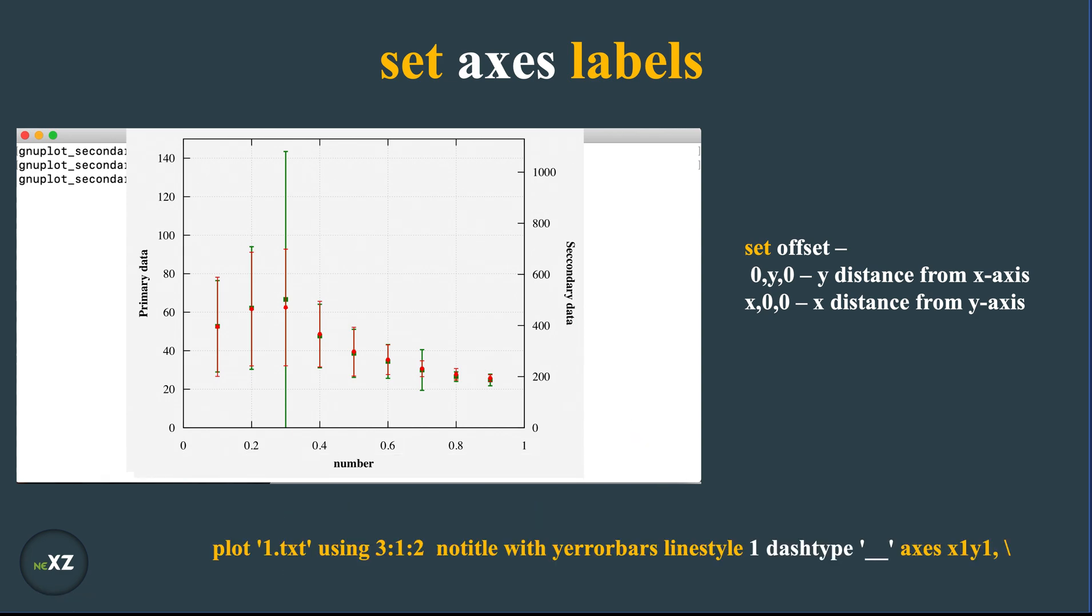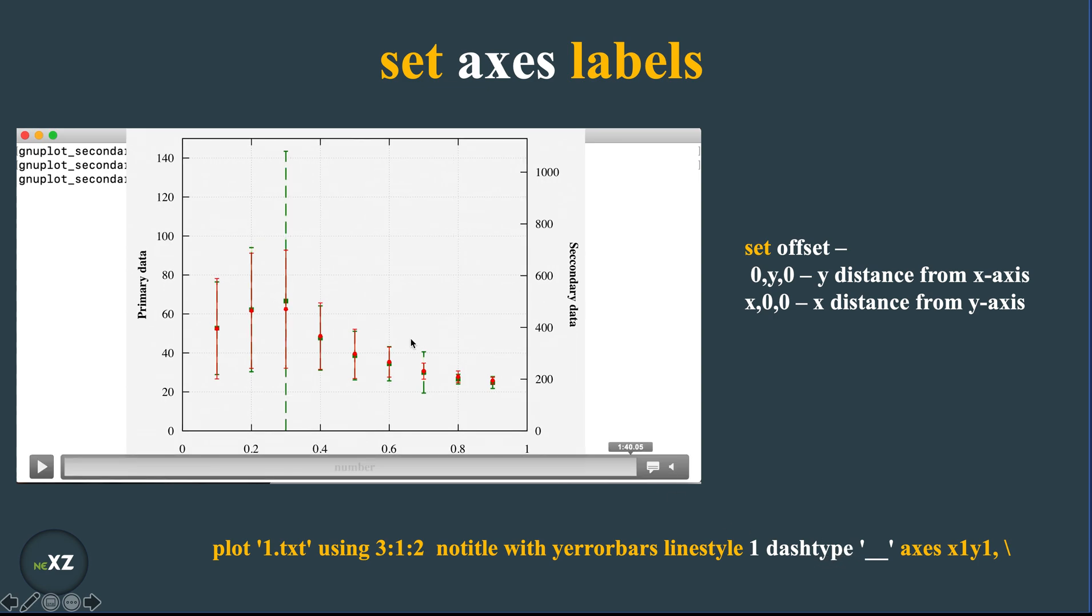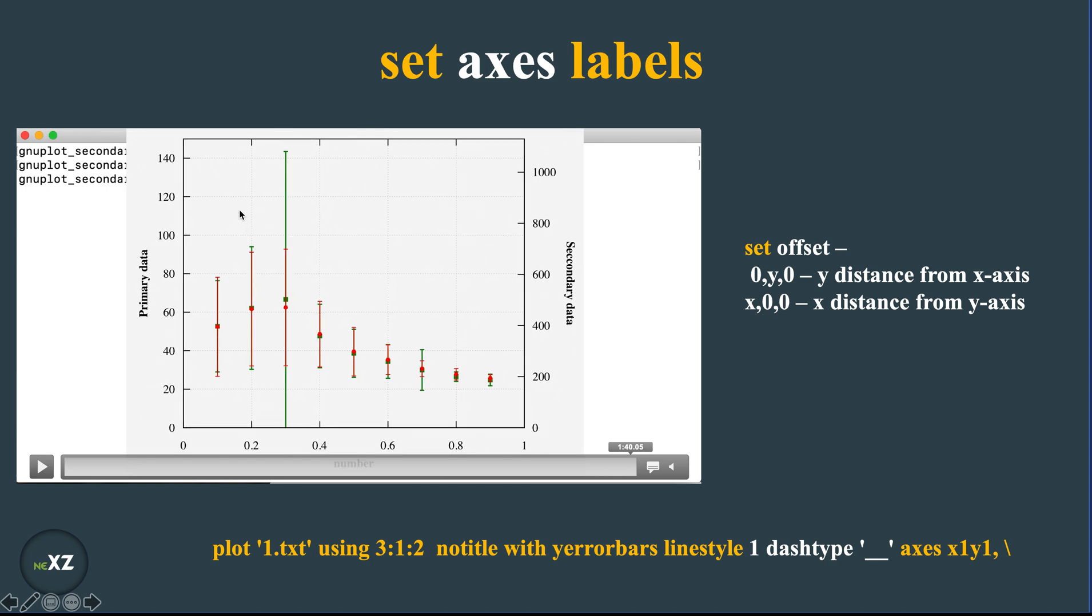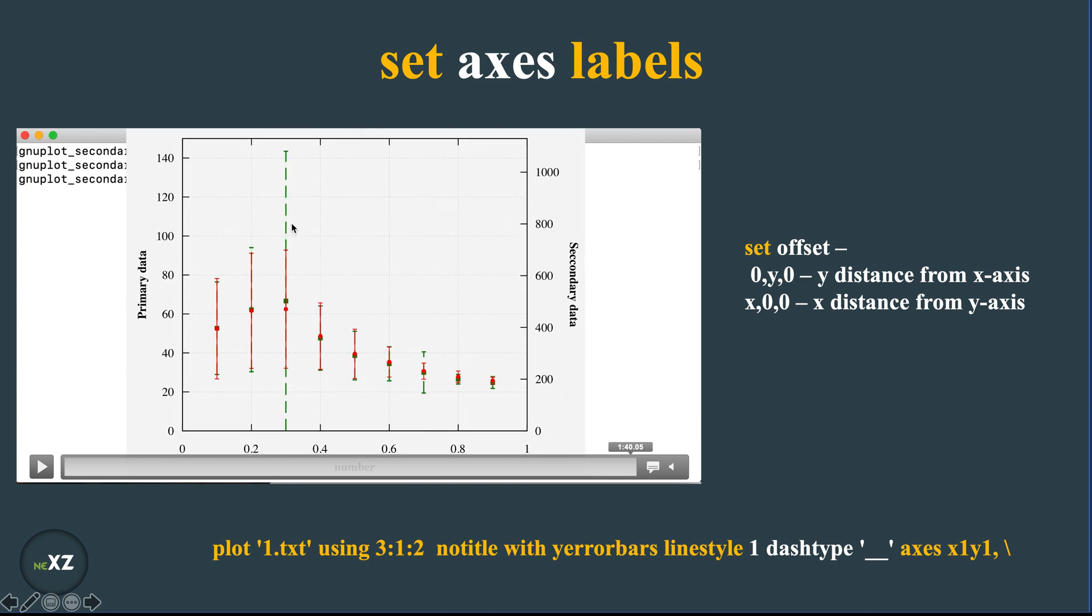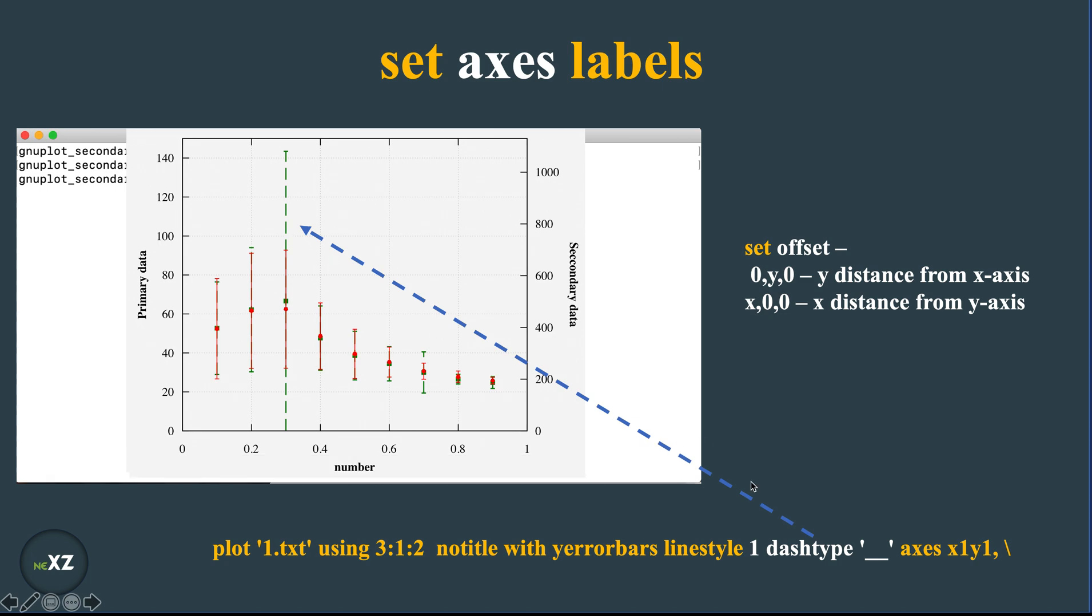Now let's use dash type. Previously I didn't give line style 1 dash type. I didn't use this command here. So when I use this command, you see that this error bars are actually changed into a dash type and this dash type actually causes these changes in the gnuplot. So this is how you can make beautiful figures using gnuplot for secondary axis.